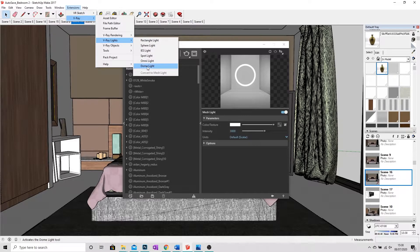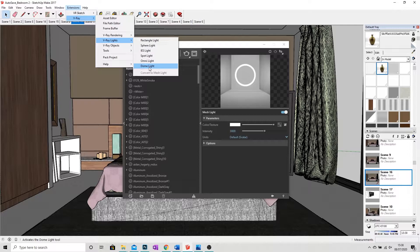Now you'll notice at the bottom we've got Dome Light. That isn't a physical light, what it is, it's a reference point for the HDRI. So if you've ever rendered using a Dome Light and nothing's come up, that will be the reason why.